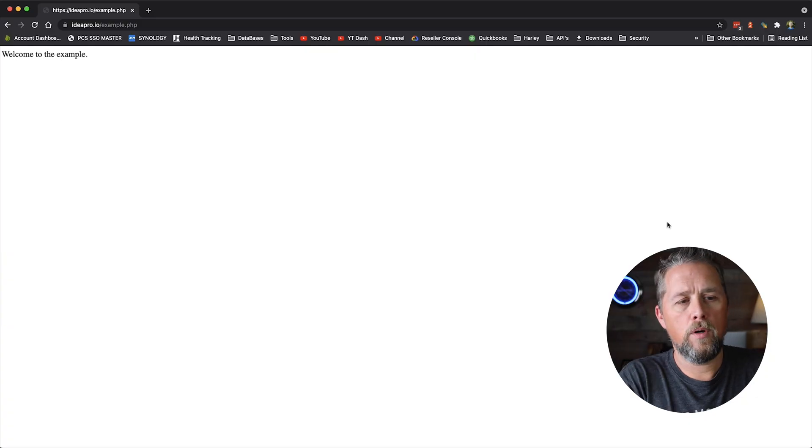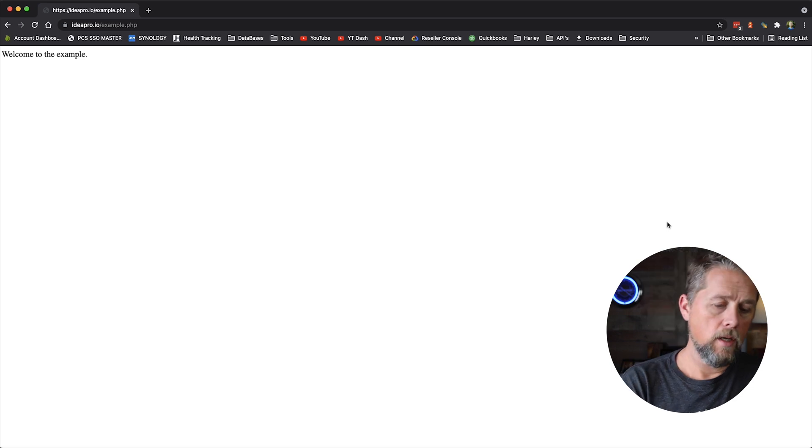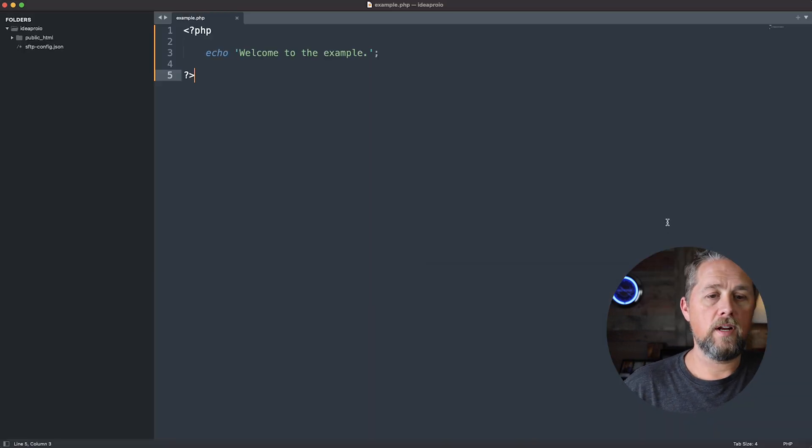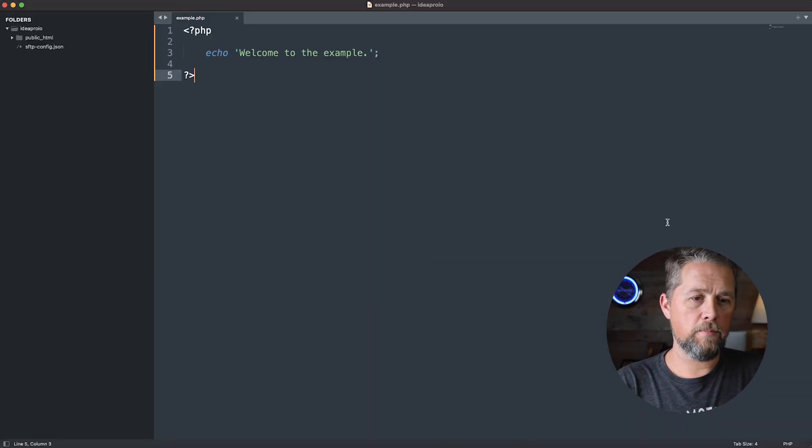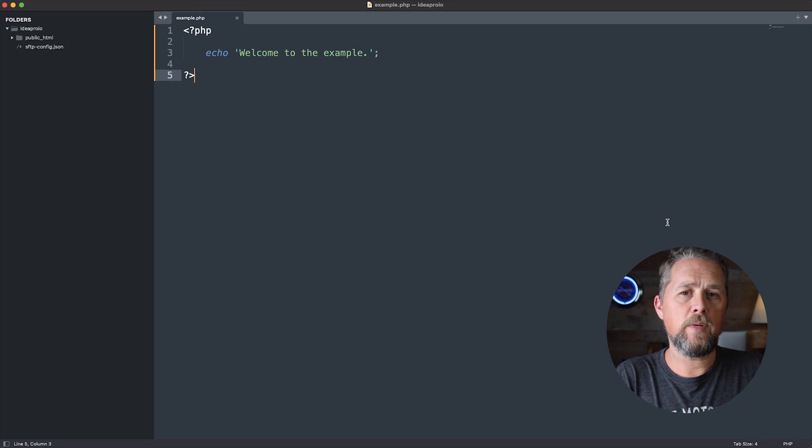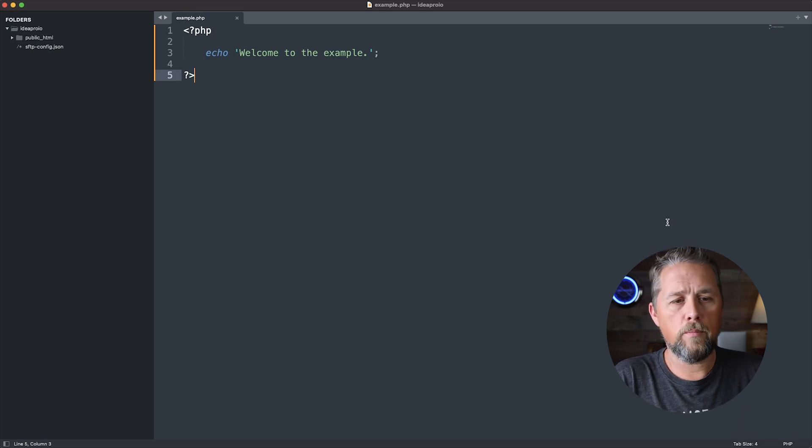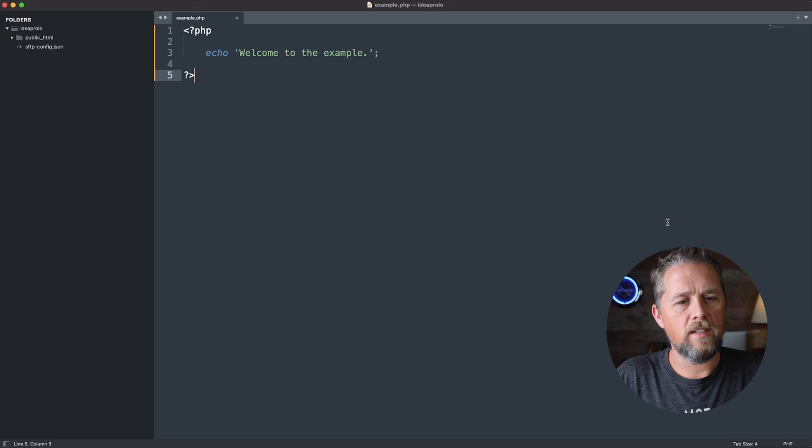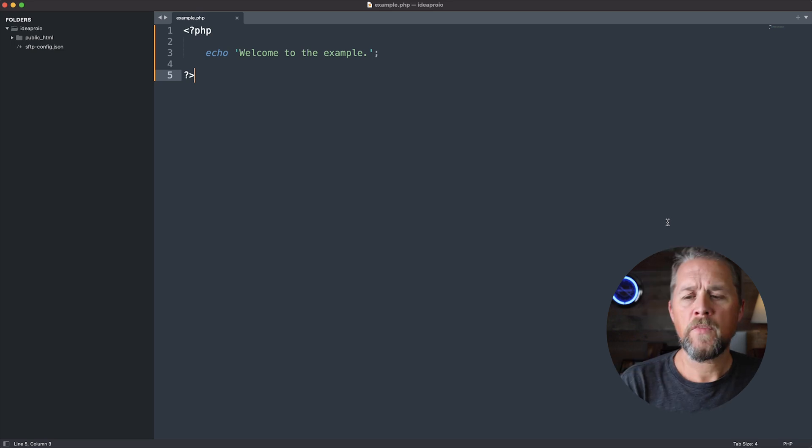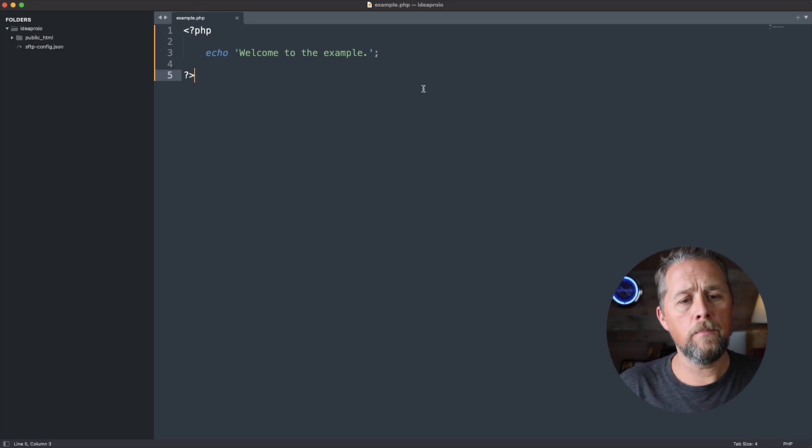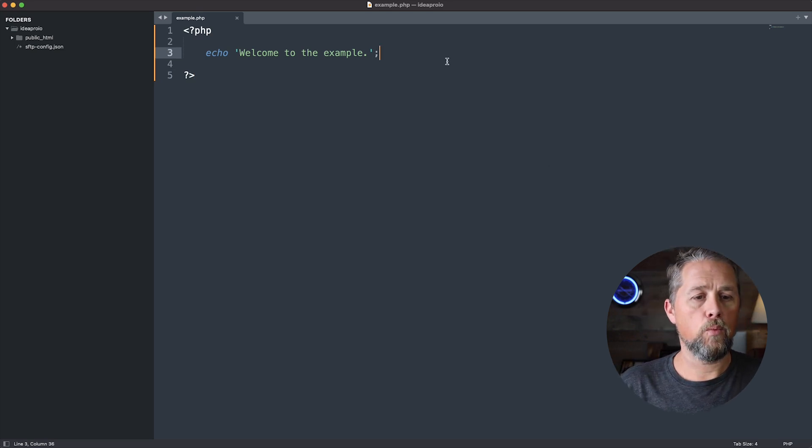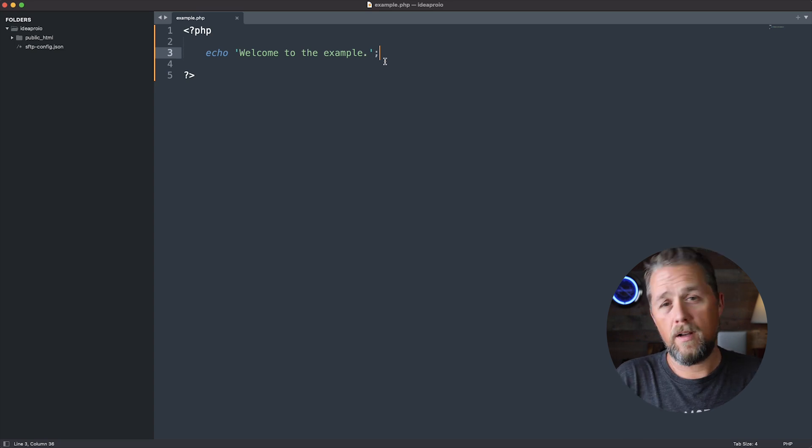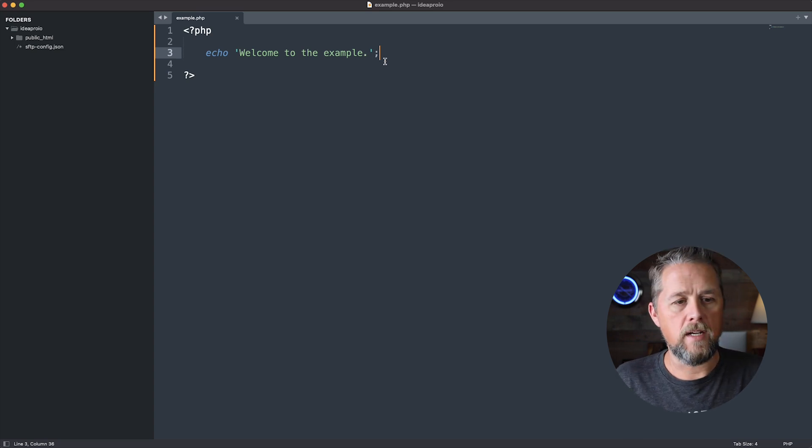So here on the IdeaPro IO example page, we have our code here and we've built this page. That's just a standalone PHP page. Now this site is WordPress, but we're not bringing WordPress into this site. So we've got our example page here and we want to redirect this page on page load to another page.